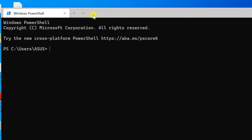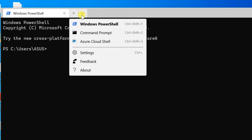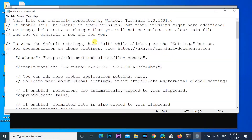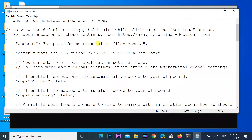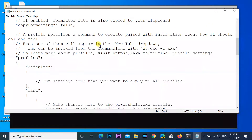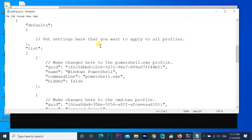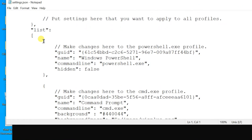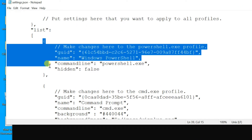Click the arrow on the menu bar and select Settings. Find any existing profile, copy that profile, then paste it below.